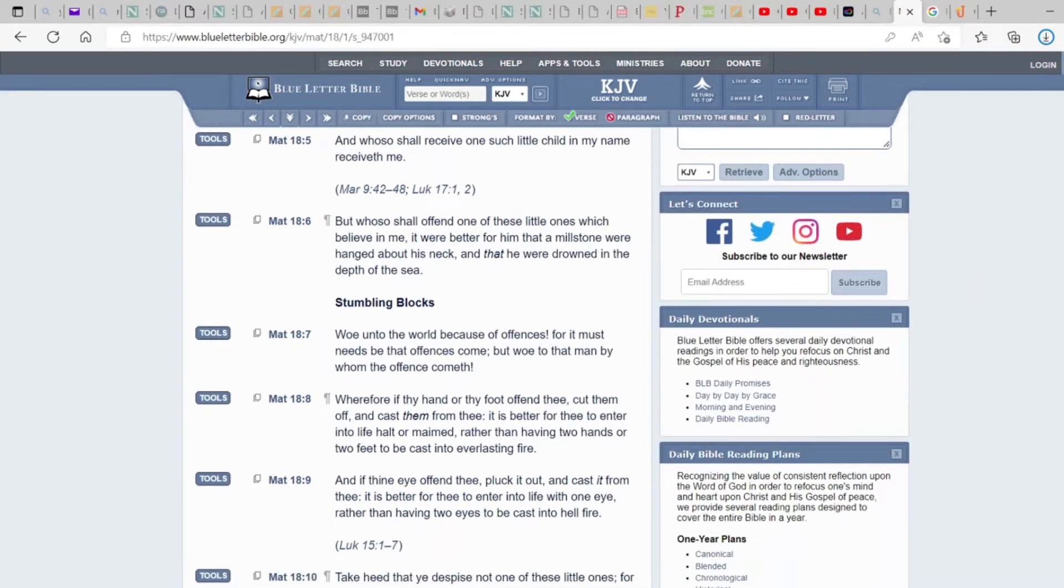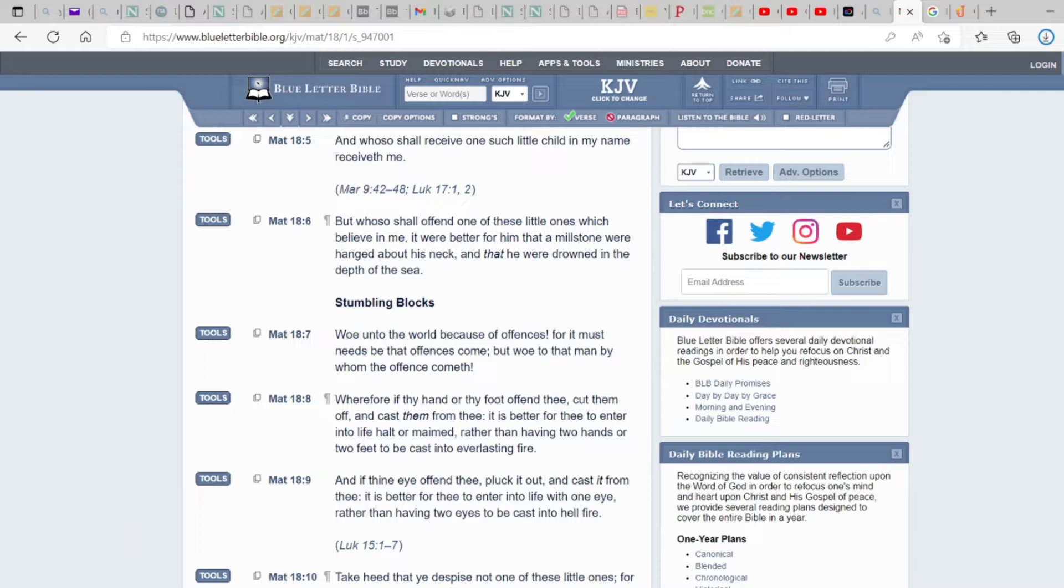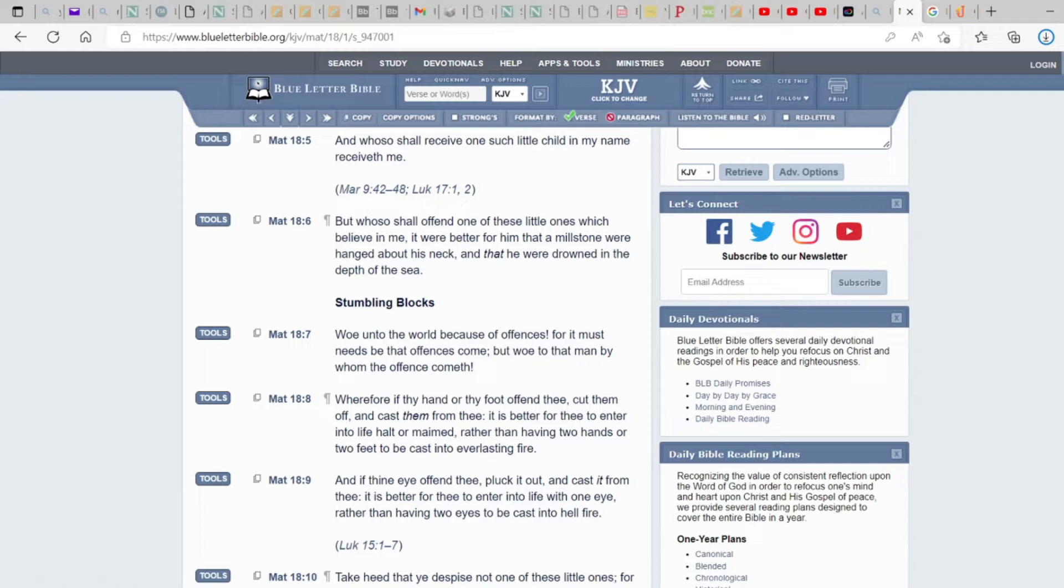But whosoever shall offend one of these little ones which believeth in me, it will be better for him that a millstone were hanged about his neck and that he will drown in the depth of the sea because they've become, even though they're children, now they've become sons of God or daughters of God. And the Messiah will fight for his Nahala, which is his heritage or his inheritance, his people, those that have been given the adoptions of sons and daughters of God.